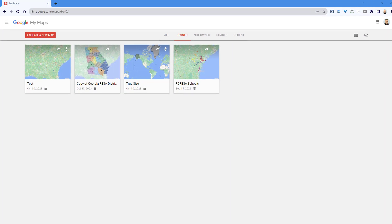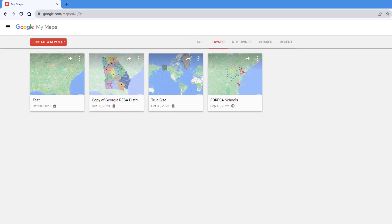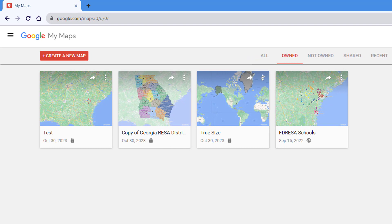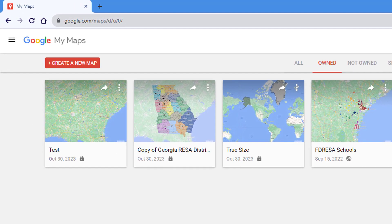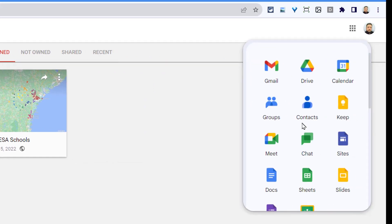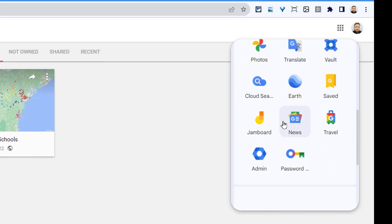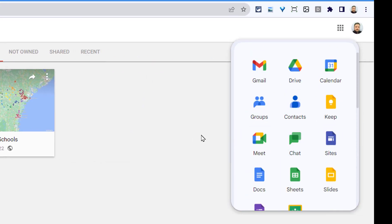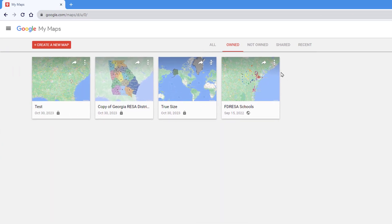Google My Maps has been around for years but not many people talk about it or even know about it. It doesn't help that Google Maps doesn't even link to My Maps and Google doesn't include it in the waffle of applications. My Maps is actually separate from Google Maps even though they have a lot of the same resources.